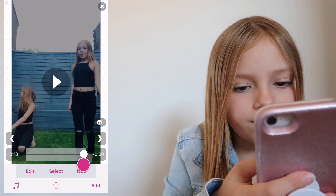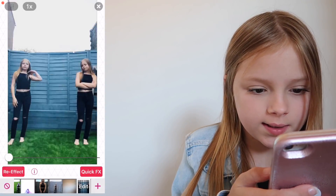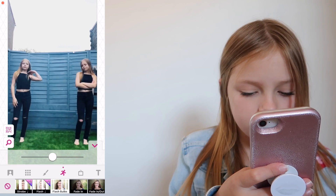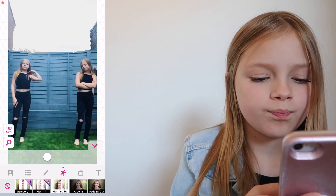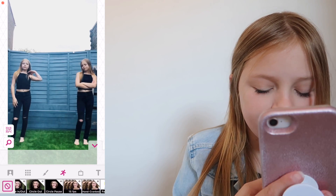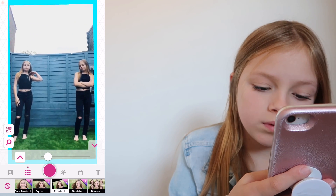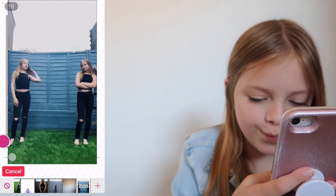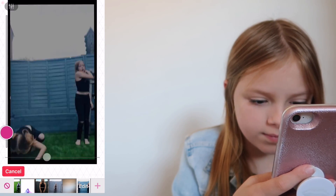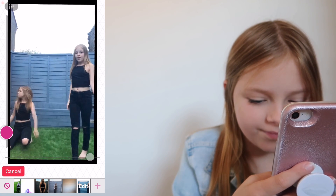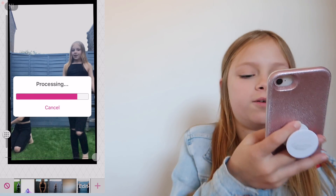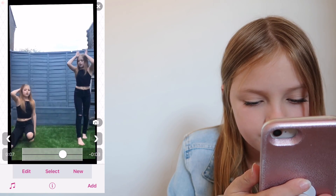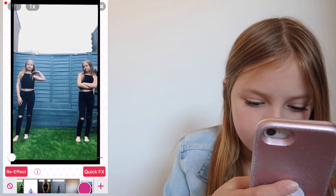So I just added a flicker. I'm going to re-effect and see some of the effects that you can put on. Flash bulbs - maybe a little. I don't like that. Maybe in the back. I don't like that. I think I like that. But that looks cool. Yeah, I like that.